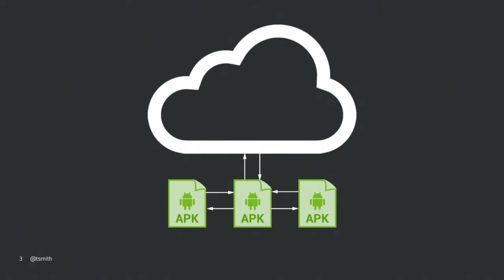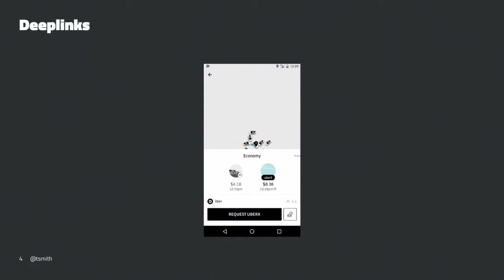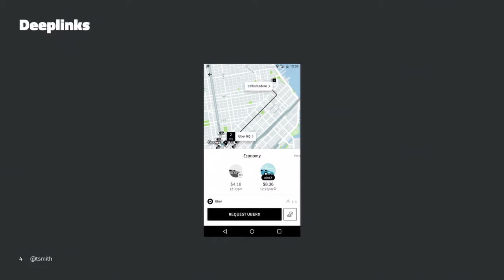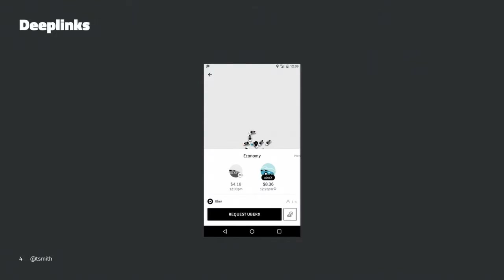I'll walk through a few examples from projects where I've built similar things — the Evernote app, the Uber app, and some things with Twitter and Fabric — where that app became the provider of these use cases and other apps on the device talk to it instead. A recent project I worked on was adding and rewriting some of the deep linking code in the rewrite of the Uber app.